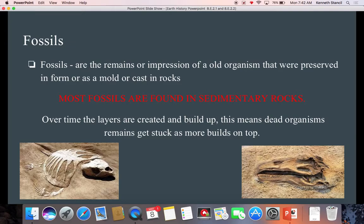Fossils are the remains or impression of an old organism that was preserved in form or as a mold or cast in rocks. So fossils are evidence of older life forms. They say a picture is worth a thousand words — when we have a fossil, the impression of a fossil in a rock, in a mold, in a cast, that's like having a picture. It allows us to see back in time.